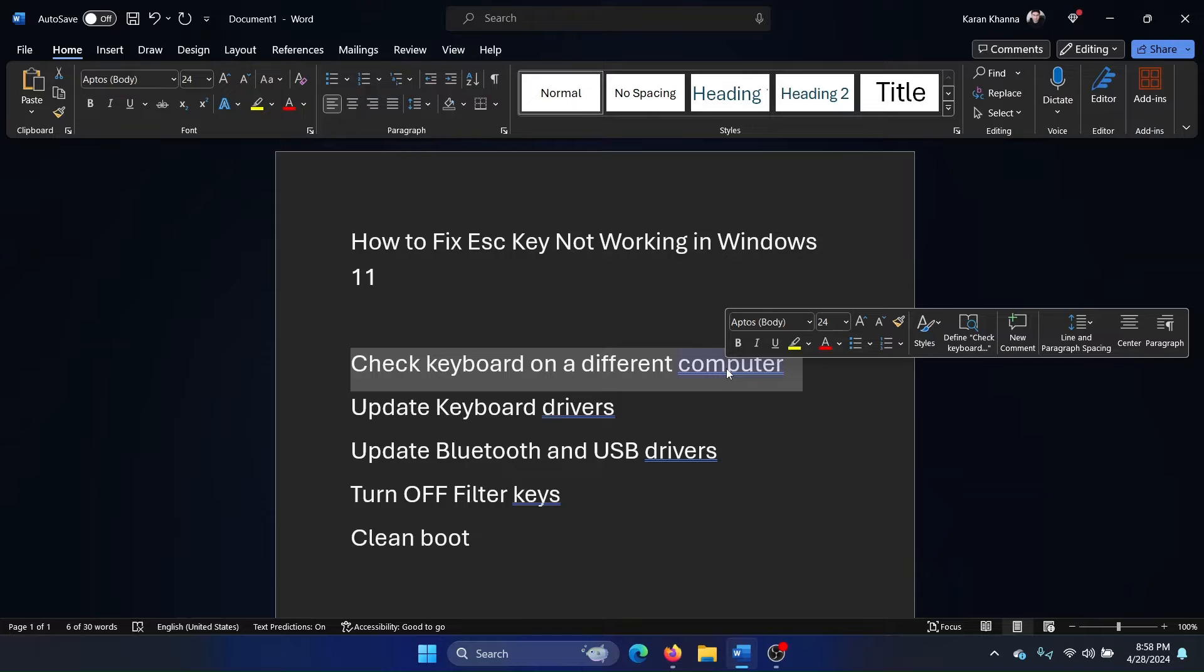But the Escape key has nothing like that. So if the Escape key is not working, please check the keyboard hardware by connecting that external keyboard to a different computer. If it works, then we will try the rest of the troubleshooting.